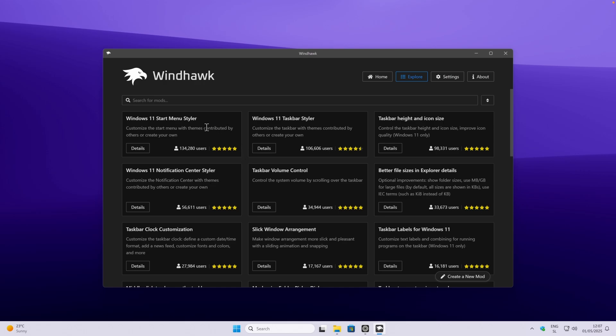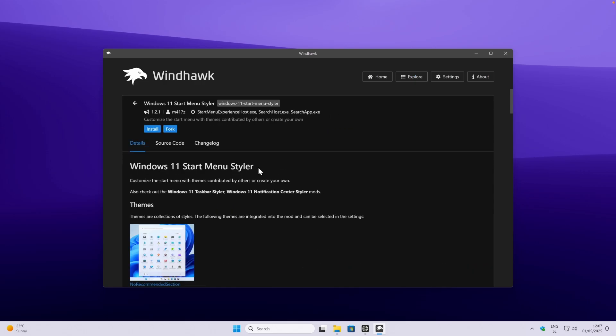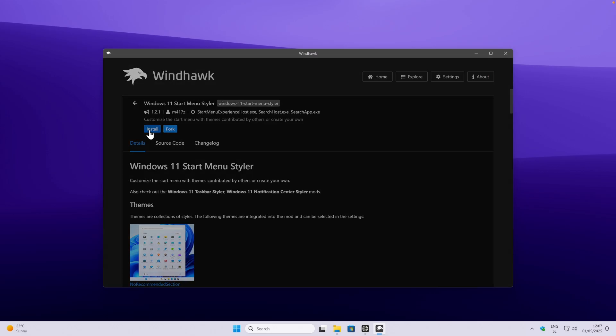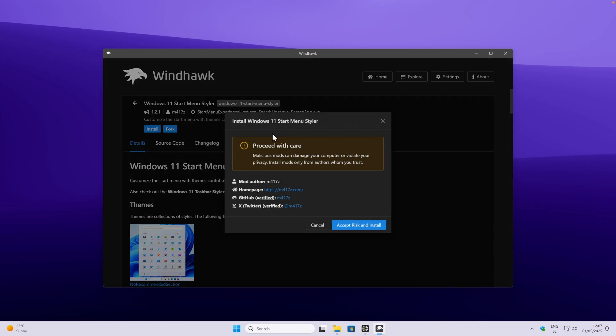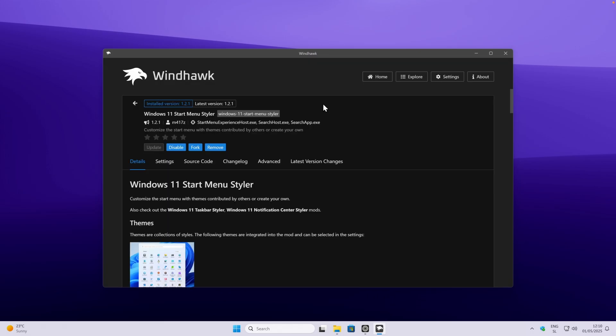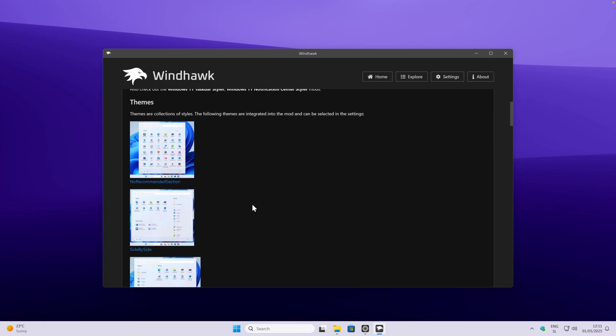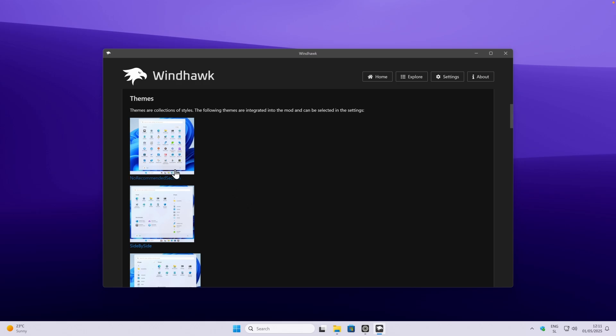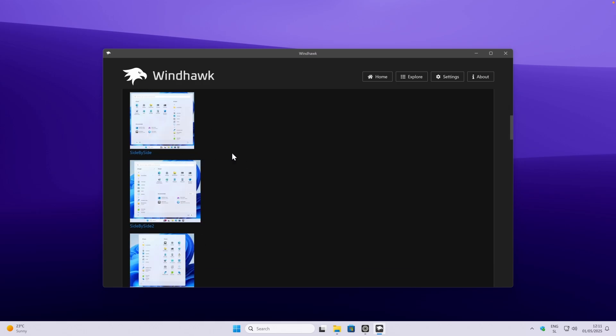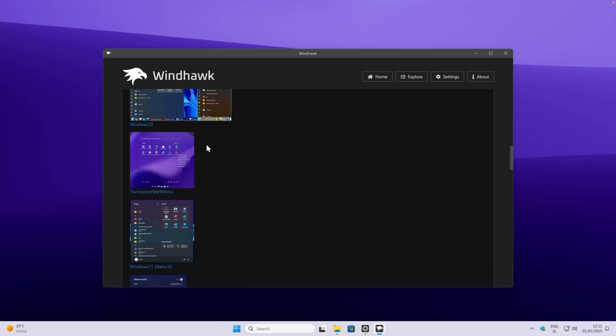Whenever you want to install a mod, simply click on details here, and then you can click here on install. You will also get a quick pop-up proceed with care. Just click here, accept risk and install. Once you have successfully installed this mod, you can go here under the details, and you can see here a few of the themes you can pick from.